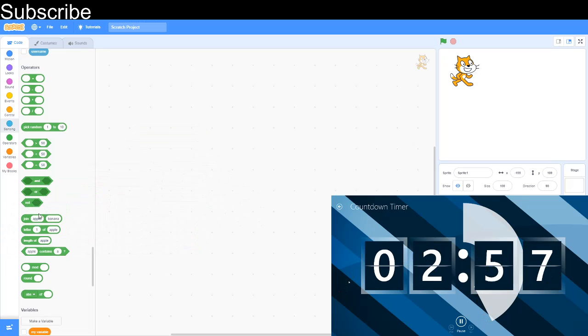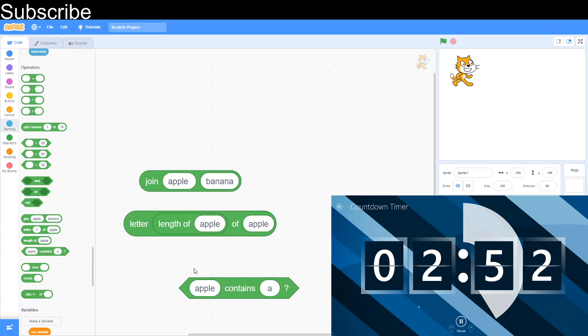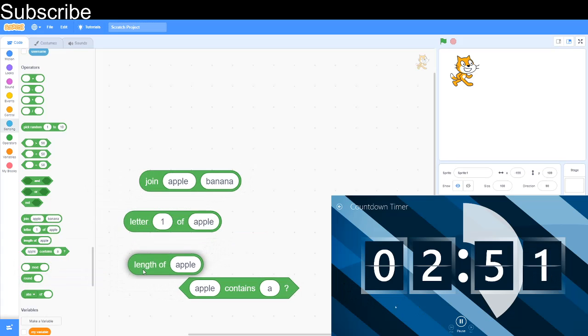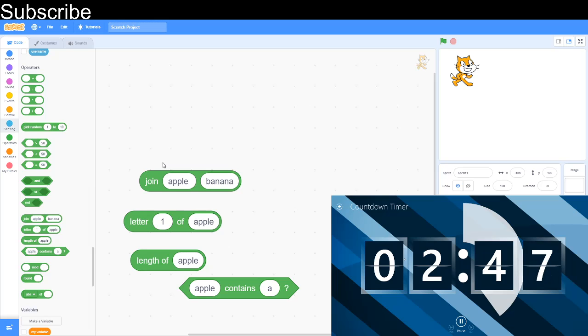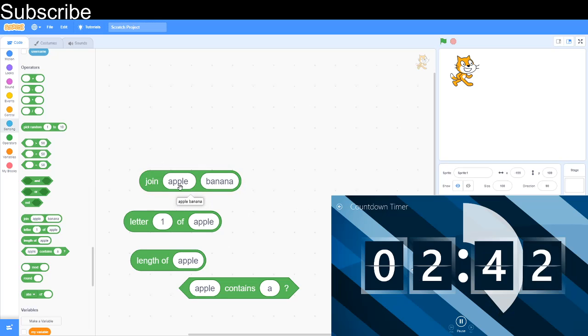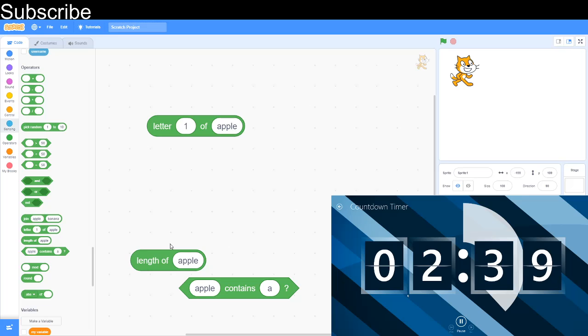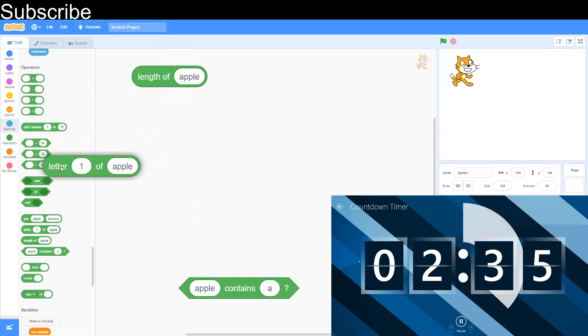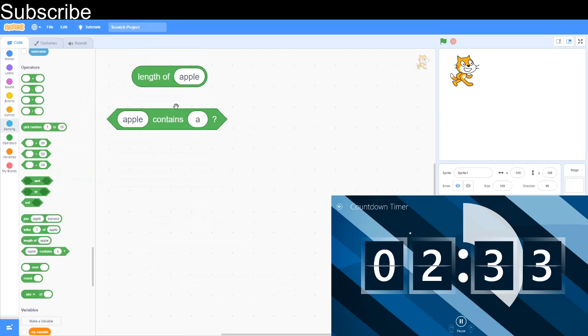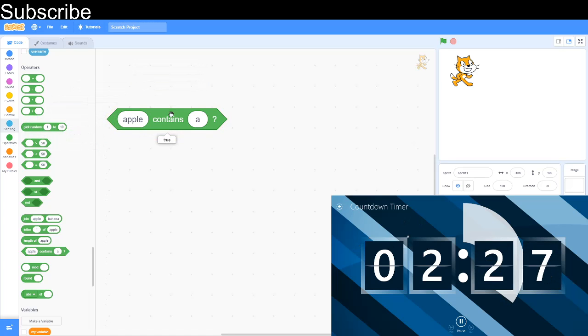The next block is join apple, banana and letter 1 of apple, length of apple and apple contains an A. So basically joining two strings together. String is a data type that's letters and mixed numbers and all that so apple banana, apple plus banana is apple banana. Then you've got letter 1 of apple which is the first letter of apple which is an A and then the length of apple is how many characters are in the word, so there's five letters in apple and then finally apple contains A, true, yes there is an A in apple.